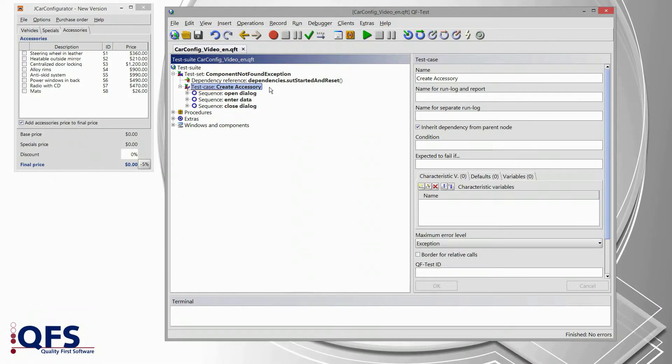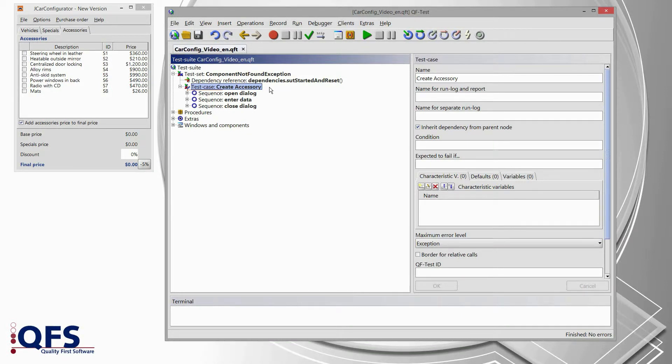Welcome to the QF-Test support video on how to handle a component not found exception.